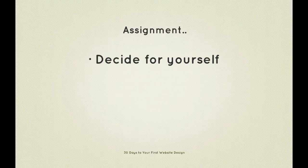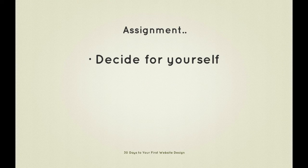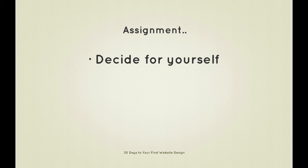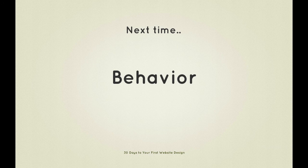Before we jump into the next video, I'd like you to decide for yourself which approach makes most sense to your design. Remember to consider your audience—it's the users who you're catering for after all. I'd also like you to take a look at our CSS and update what you've done if you're following along. Next time on 30 Days to Your First Website Design, we're going to move on to the next level in the standards model: behavior. We're going to get our slideshow up and running.